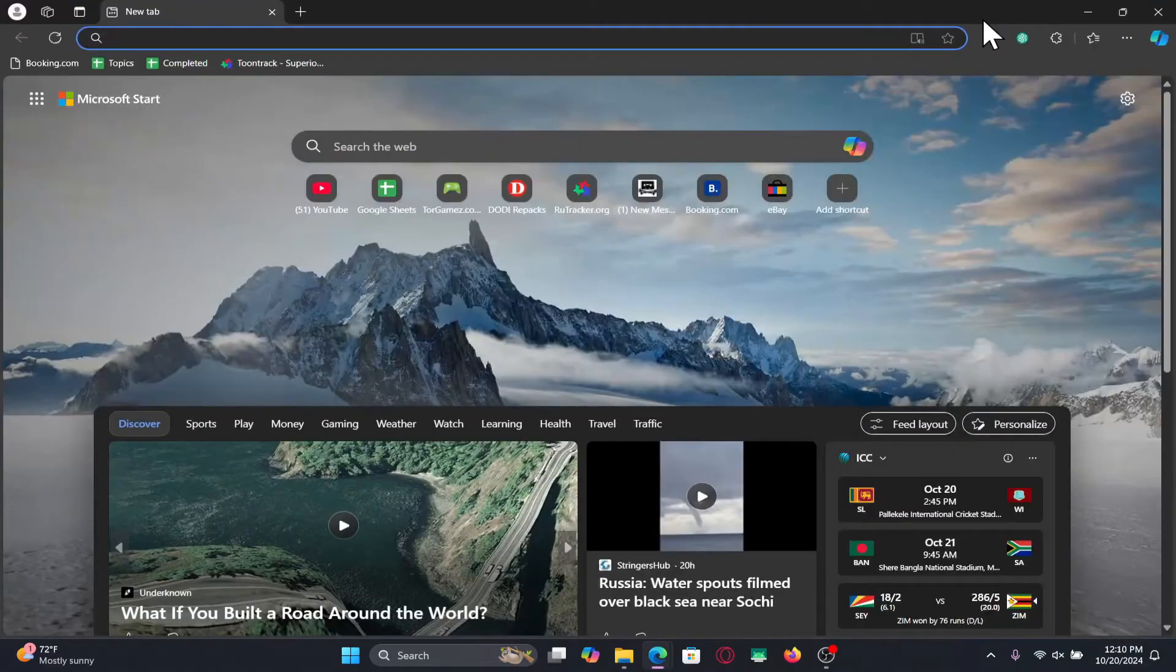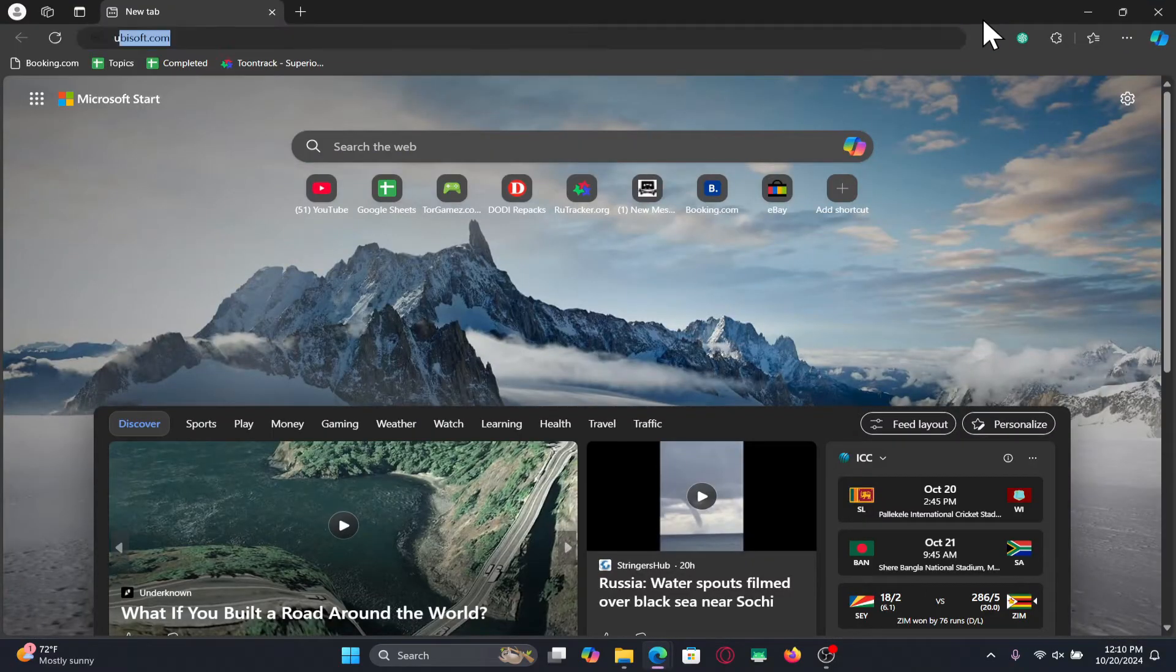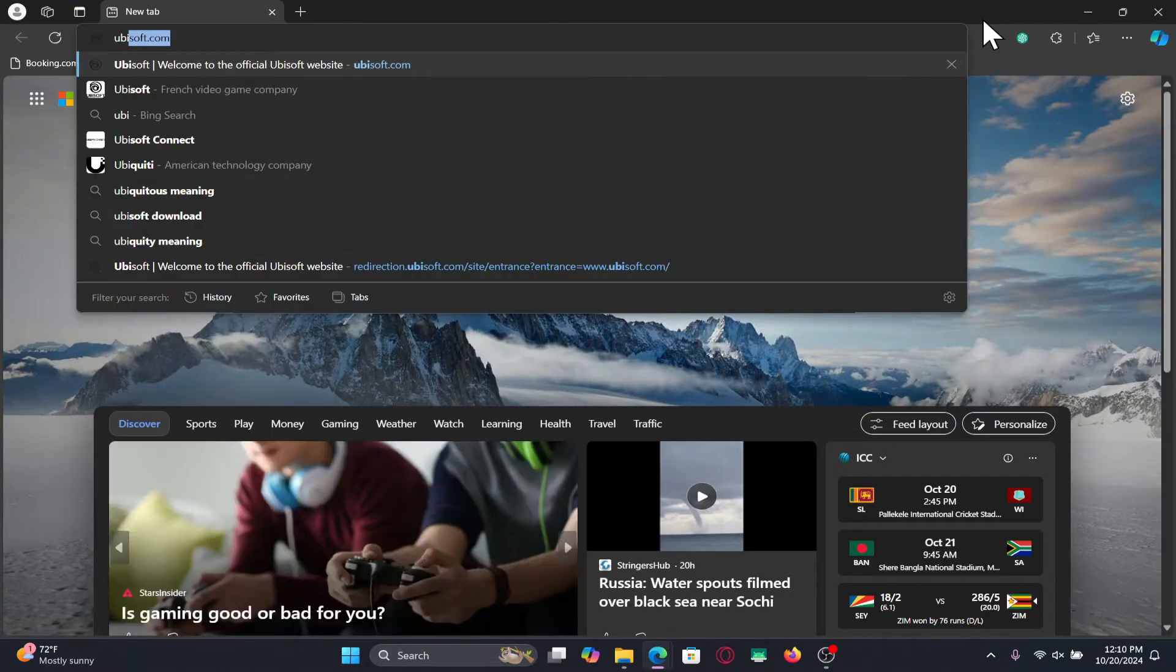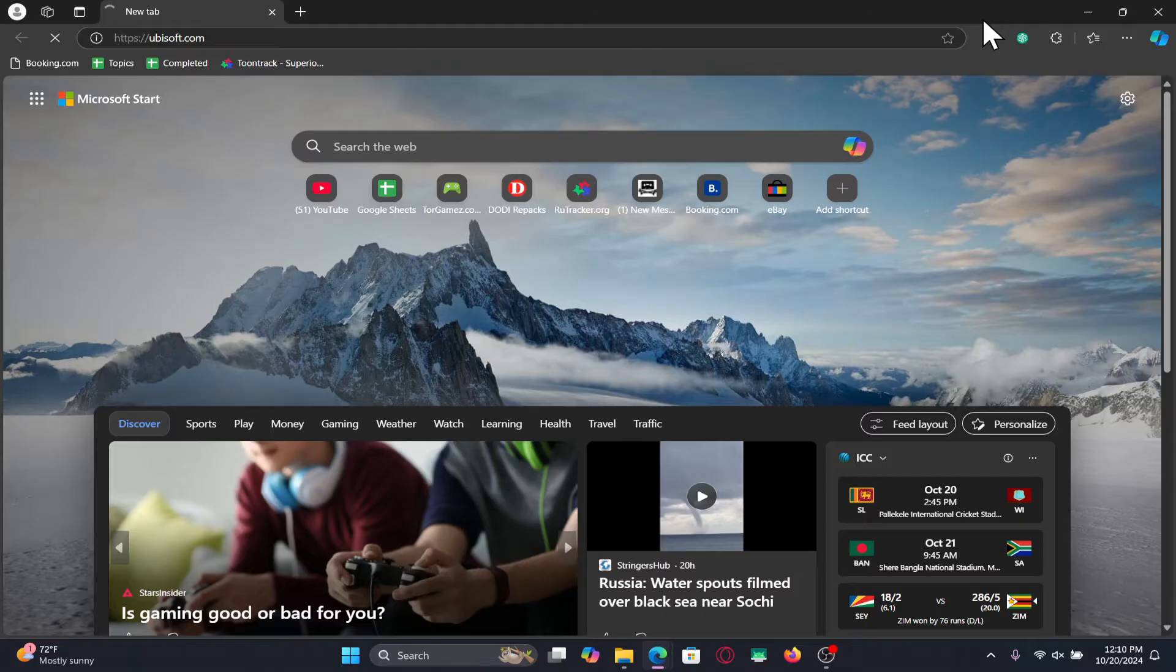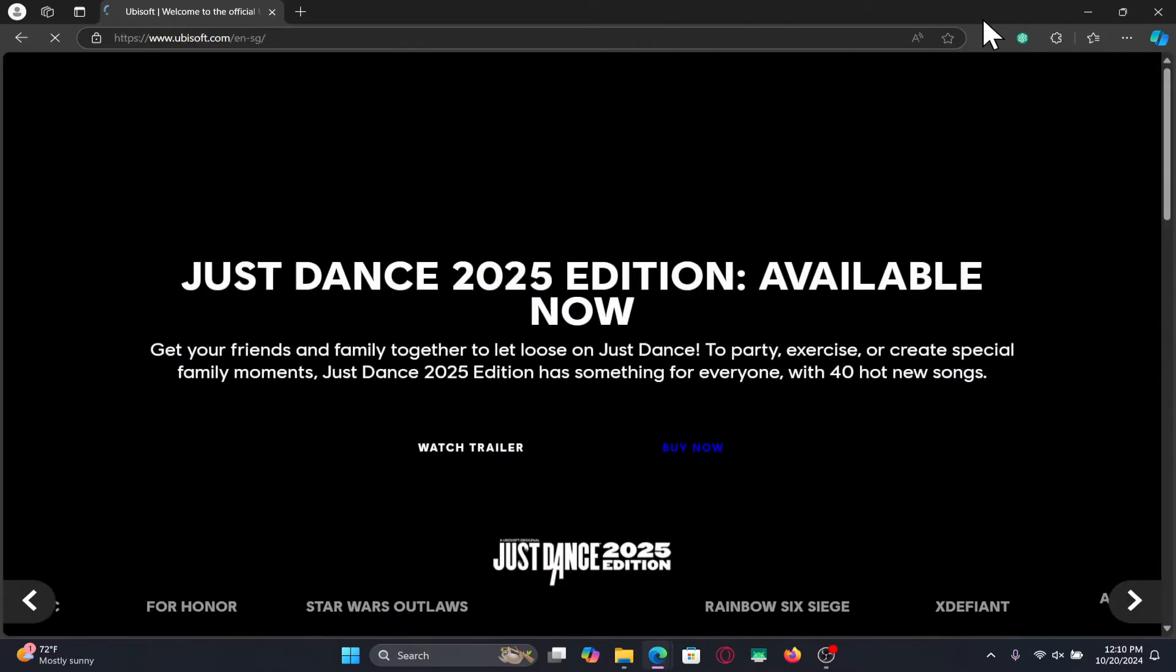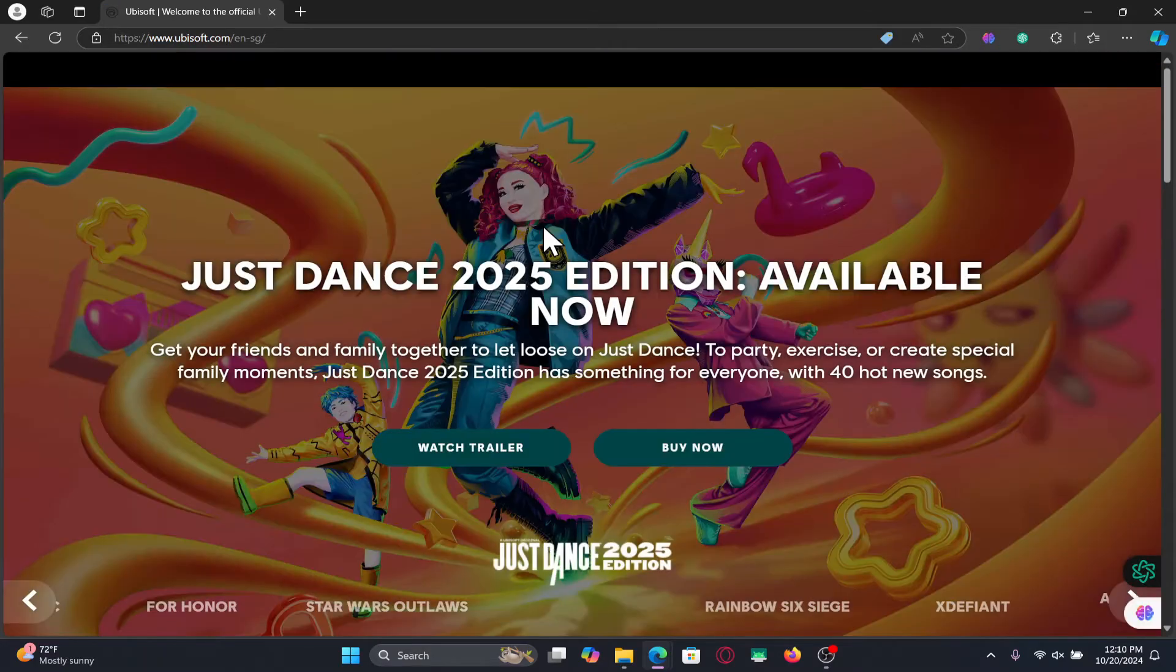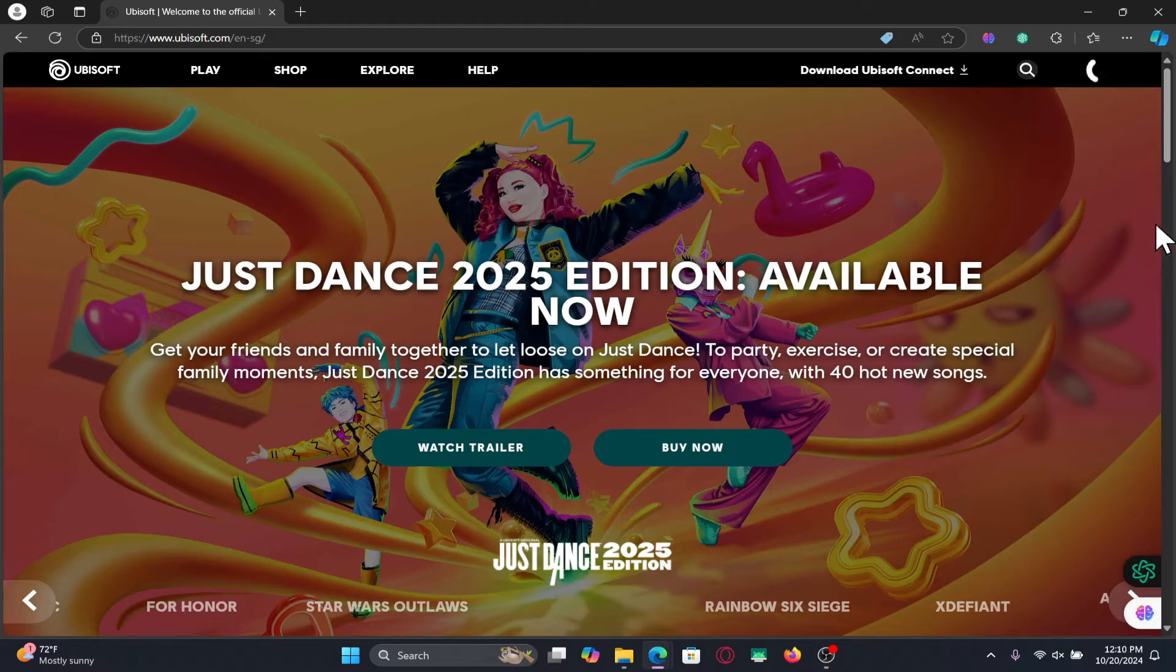Then in the address bar type in ubisoft.com and press enter. You will now be taken into the official Ubisoft website.